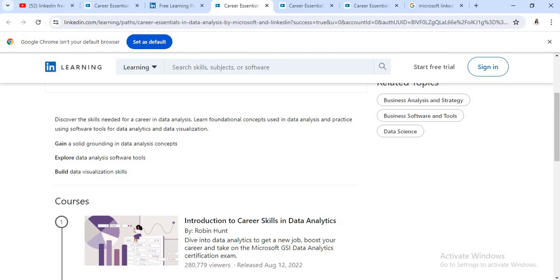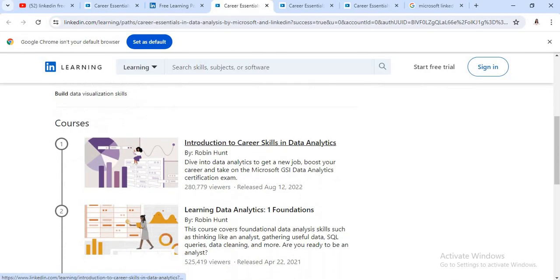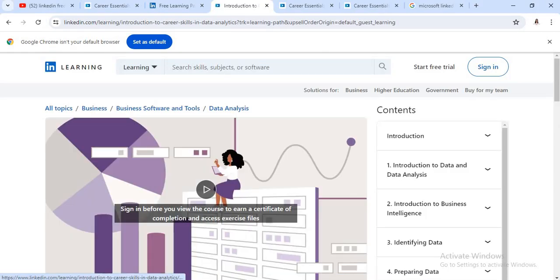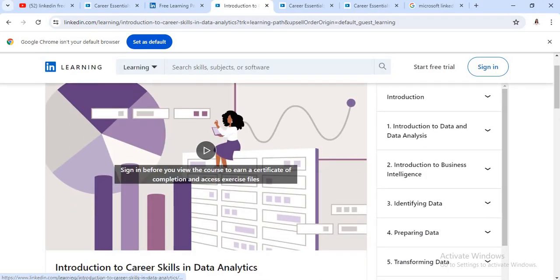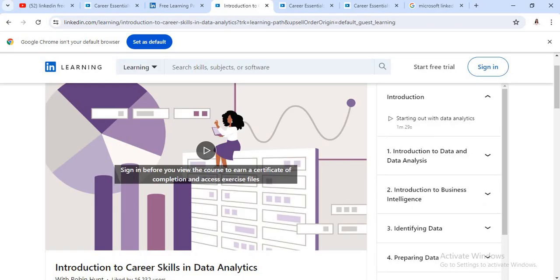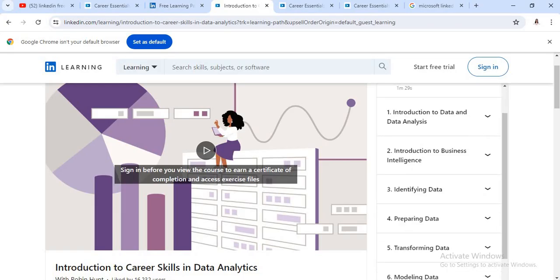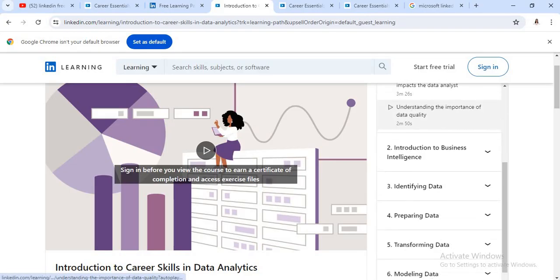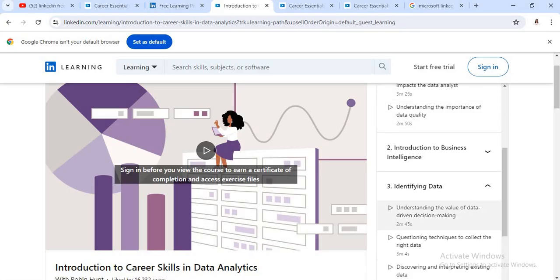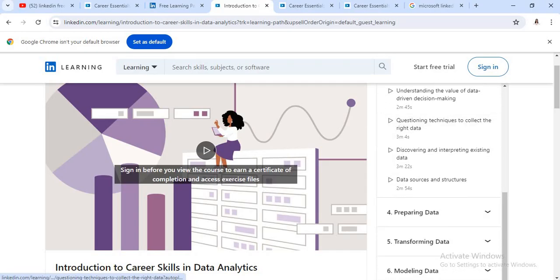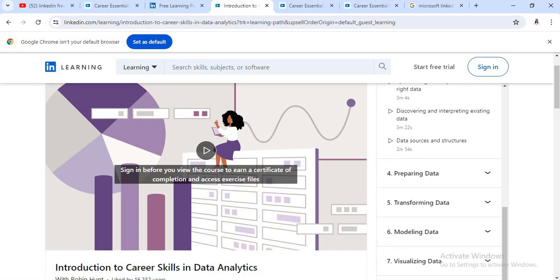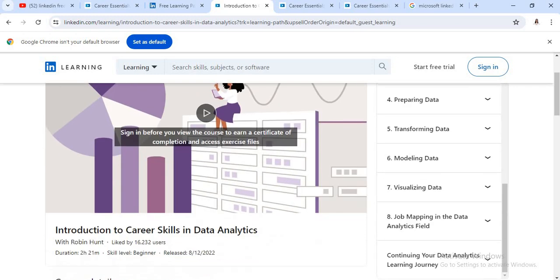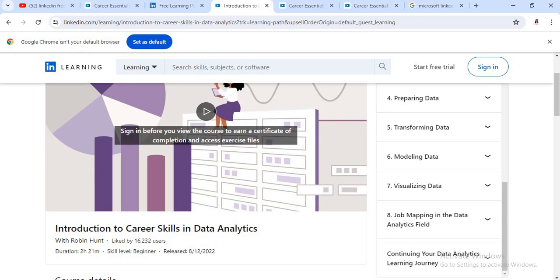So under that particular course, you need to gain, explore and build complete data analytics from basic to advanced. So just click on the first item. See here in introduction to data analytics, there are sub-topics like their introduction, introduction to data and data analysis, then identifying data, preparing data, transforming data, modeling data, visualizing data. So basically this course gives you basic and important information related to the particular topic.